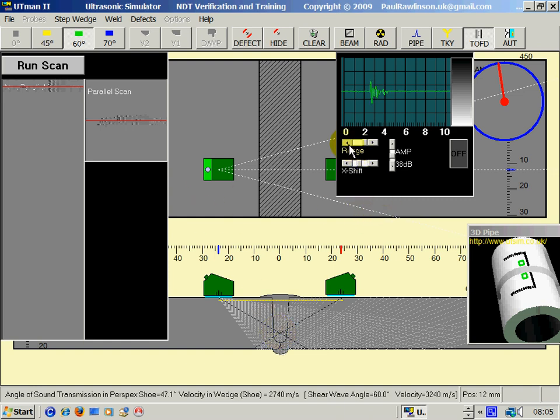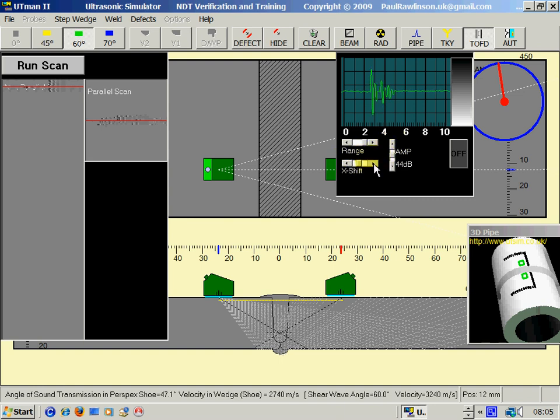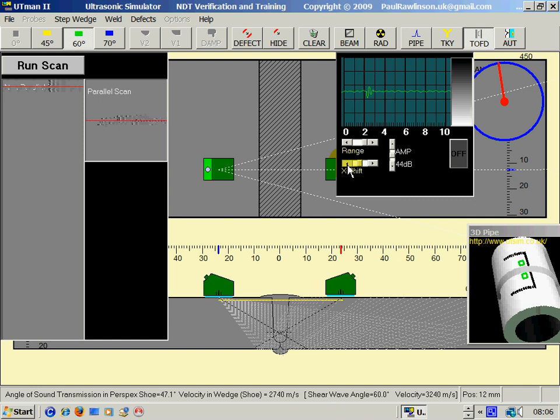We've got our range control and our amplitude. Now the first thing to do is find the initial pulse. Find the lateral wave. There it is there. Squash the range up so we can see the back wall.